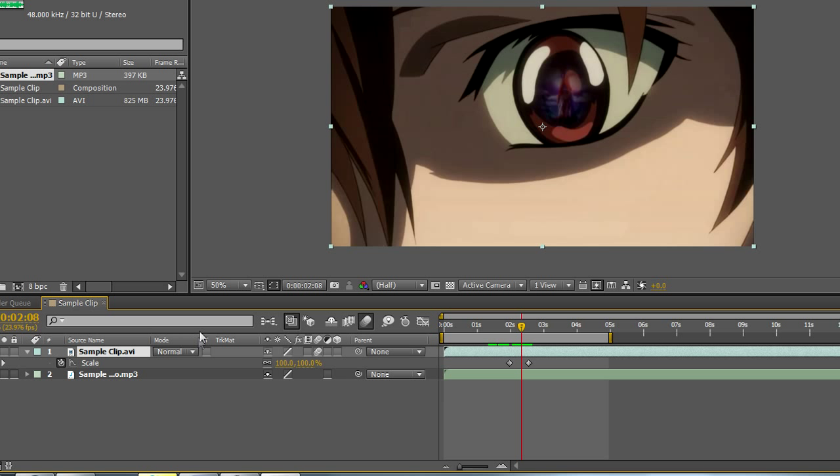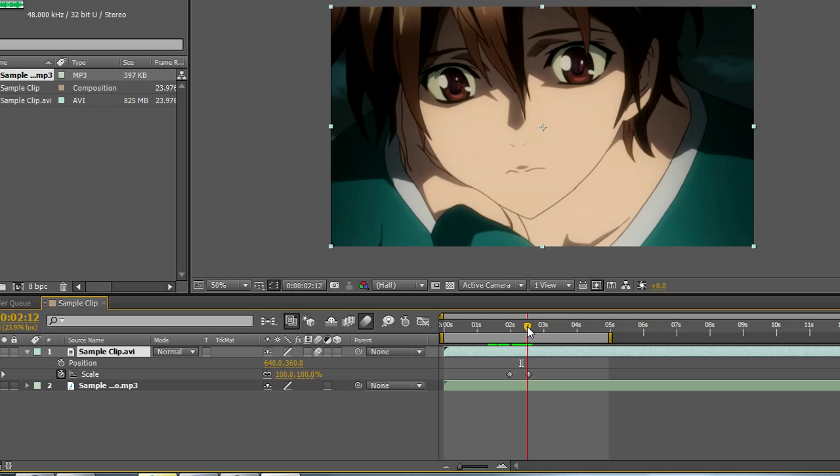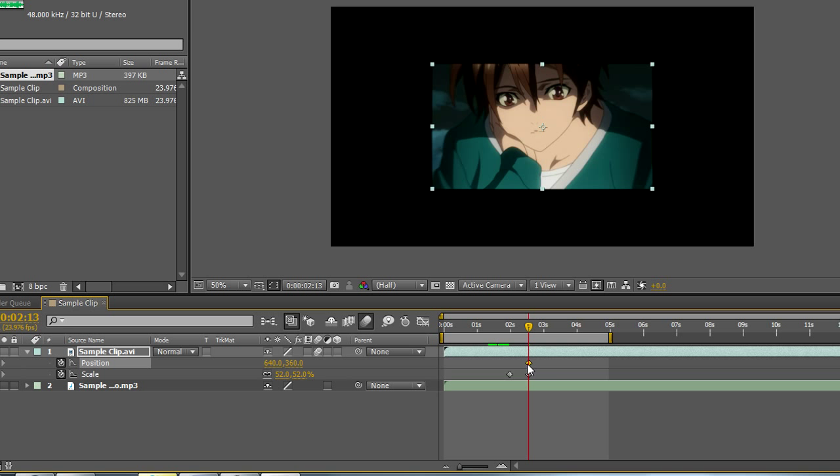To open up multiple properties, you can hold down on shift and hit any other property you want to open. Right now, I have scale open. If I hold down on shift and hit P, I can pull up the position and the scale. So if I wanted to do something with both of them at the same time here, I could easily look at both of their properties as I'm working with it.